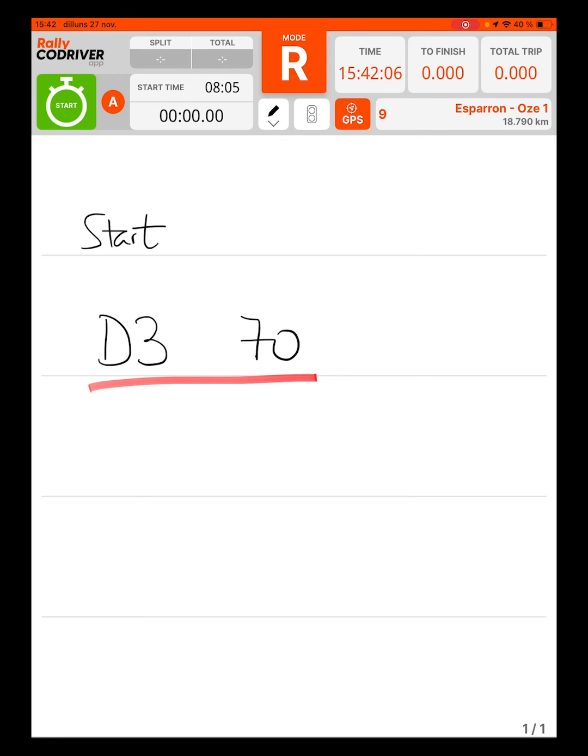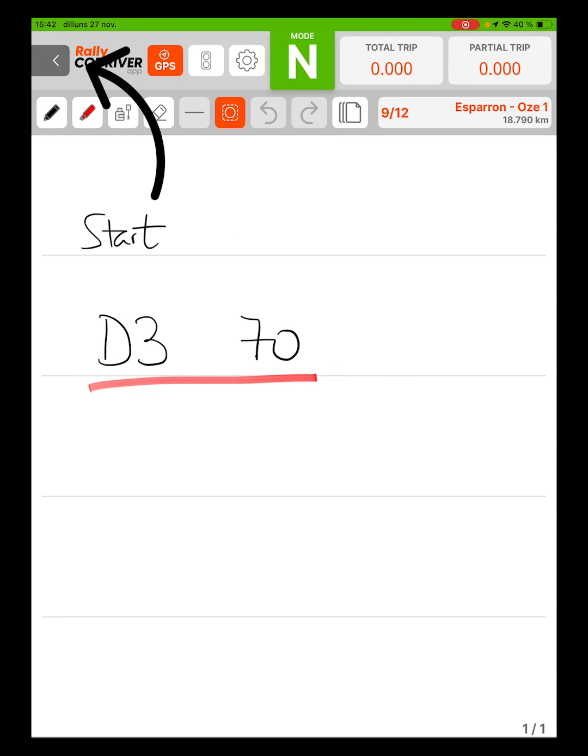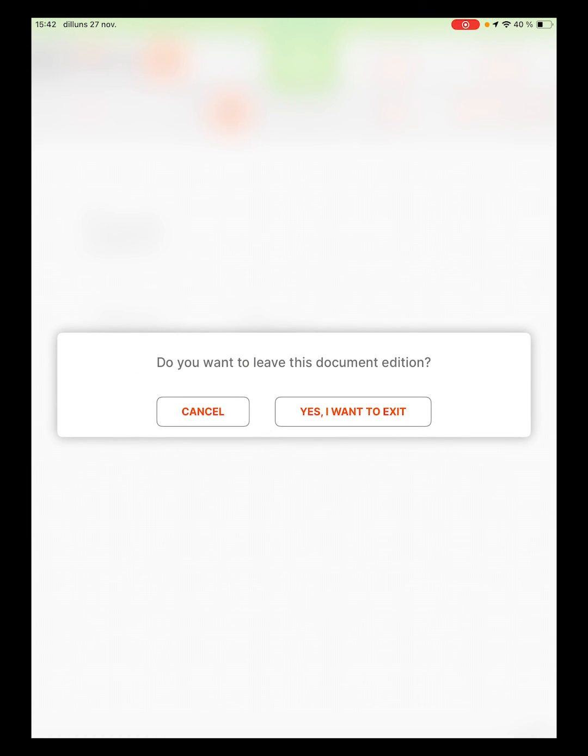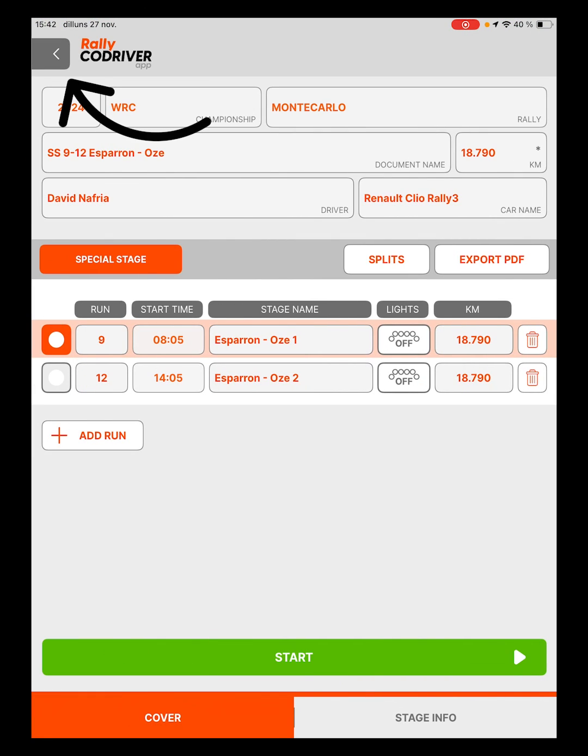To leave the document we must first return to Mode N and then go back with the arrow at the top left to the cover of the stage. Later, by pressing the same arrow, we can go back to the home of the application.